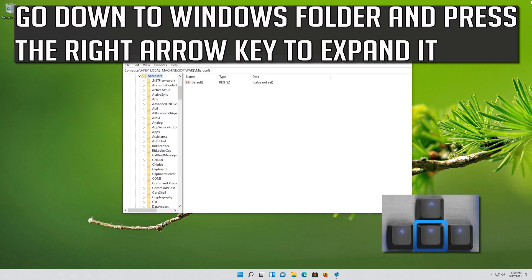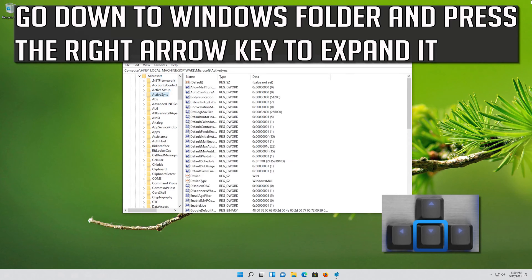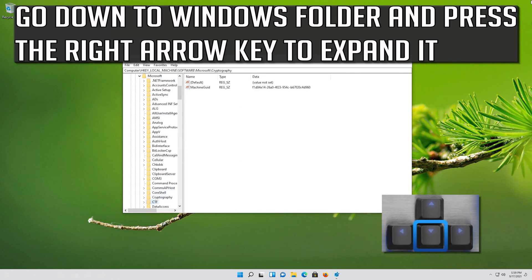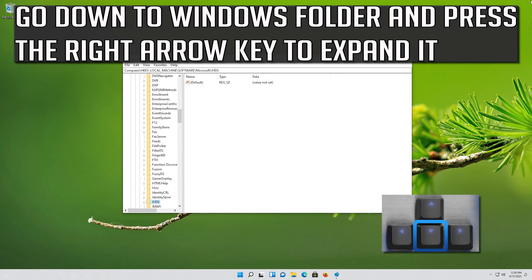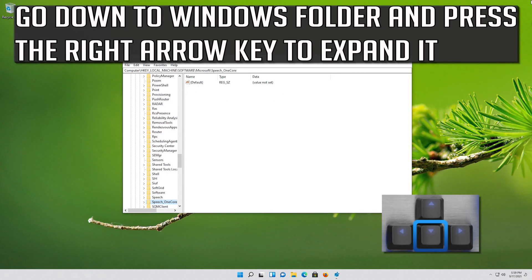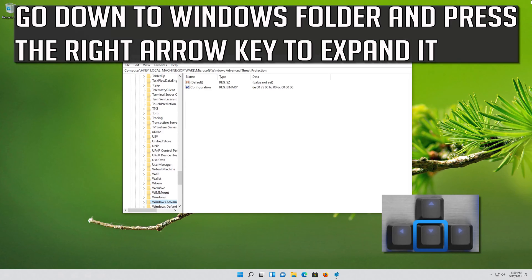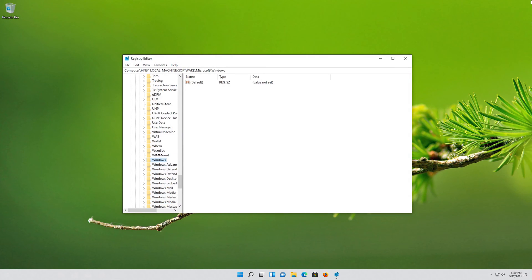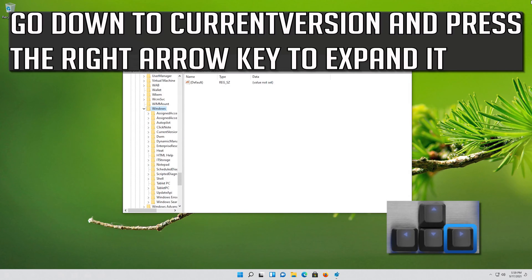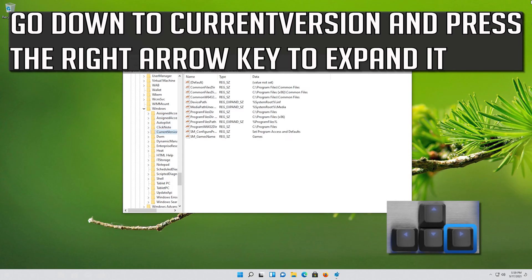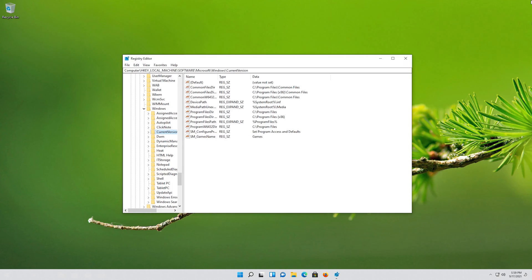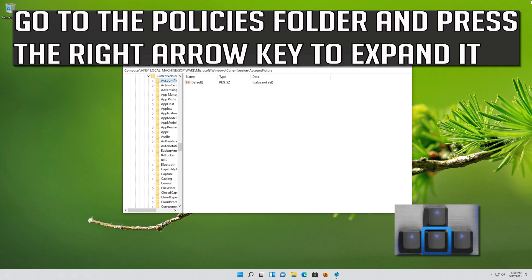Go down to the Windows folder and press the right arrow key to expand it. Go down to Current Version and press the right arrow key to expand it. Go to the Policies folder and press the right arrow key to expand it.